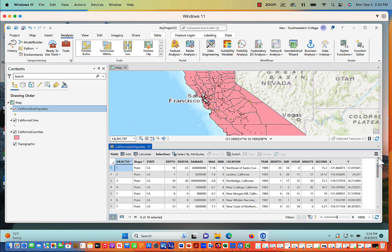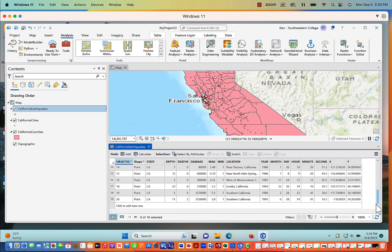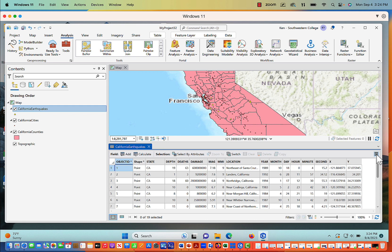They're pretty strong earthquakes in terms of Richter scale — we've got sixes, sevens, and high fives. We're just mapping some earthquakes across the state of California, and you'll notice the years of these earthquakes date back from the 80s to the early 90s. We're just using them as an example dataset. There's not a lot of information other than the depth, location in x and y (latitude and longitude), the number of deaths, and the time of year.